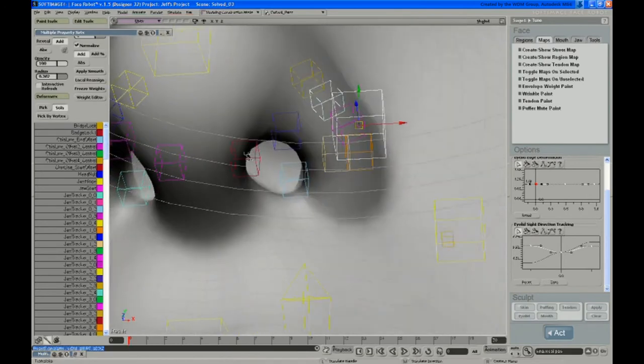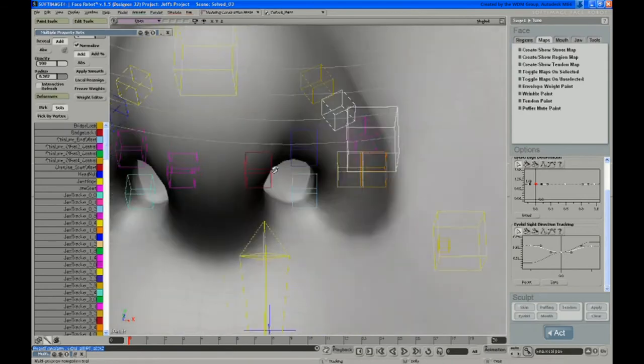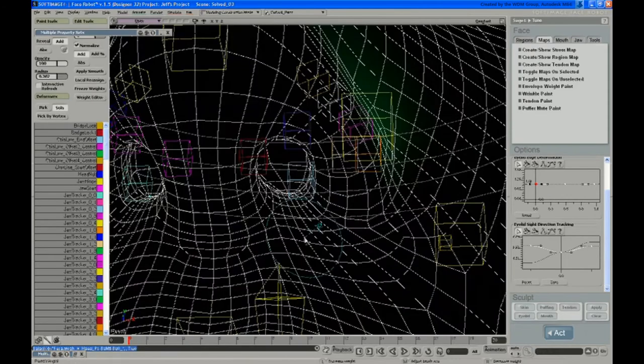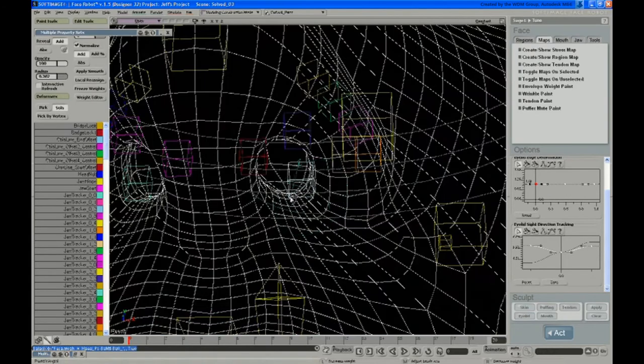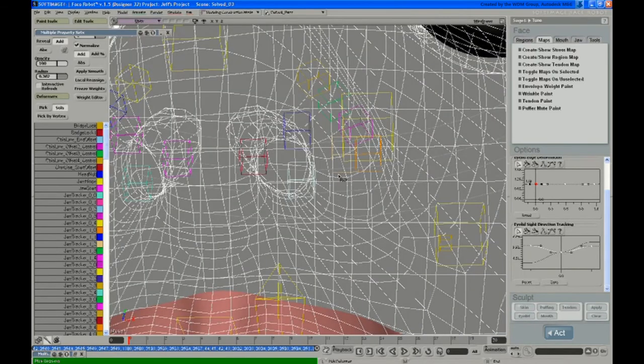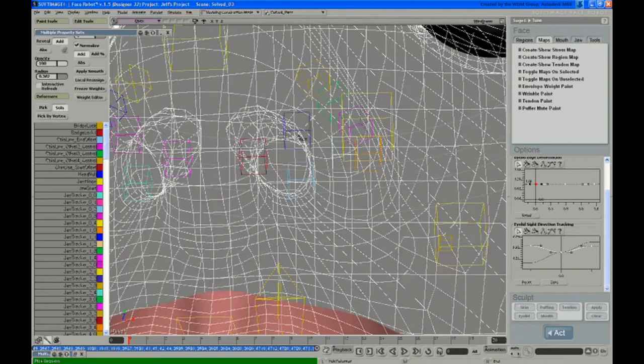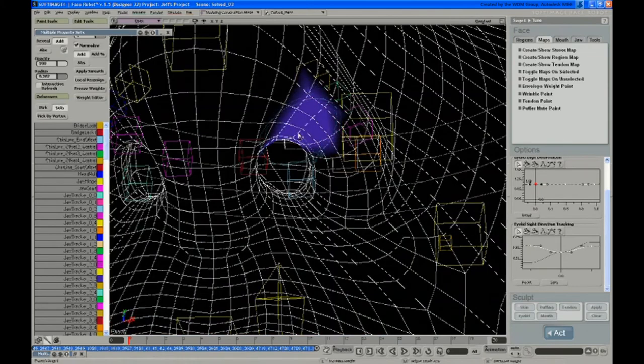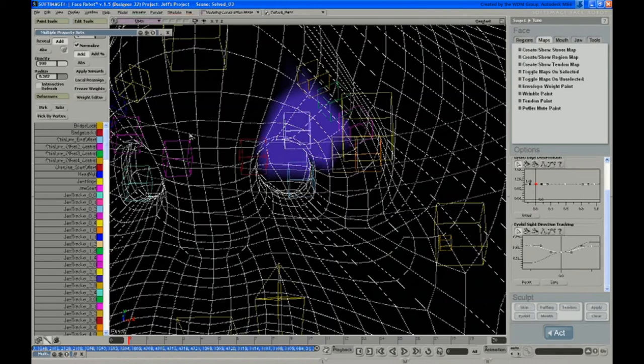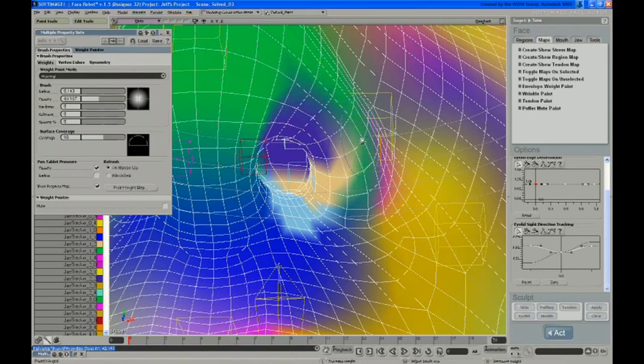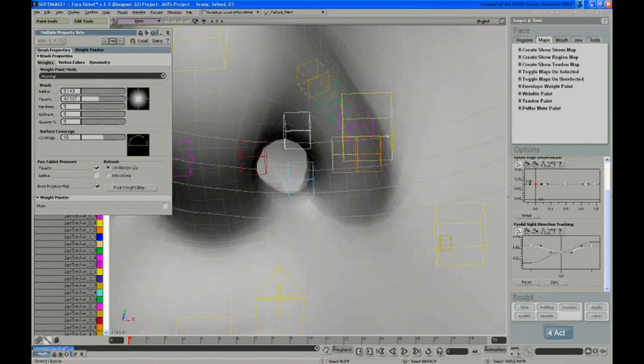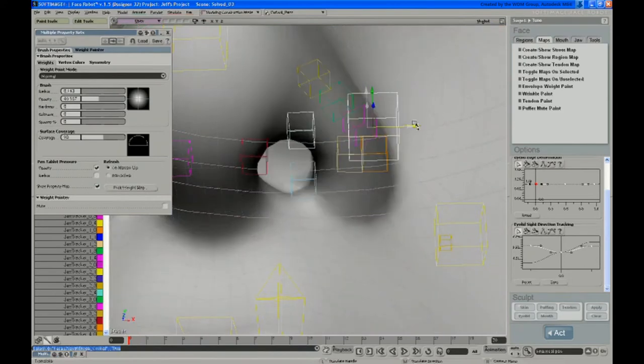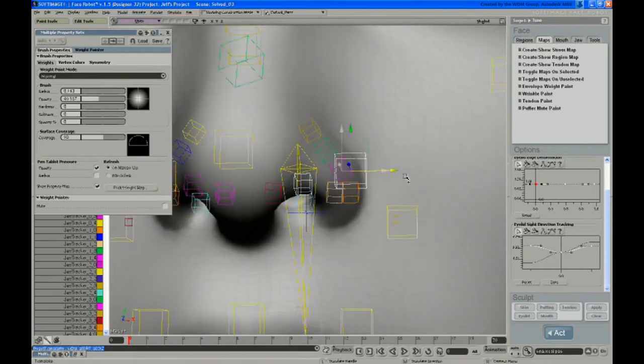But if you want a little of that kind of rolling from the inside, you can add some back into that. So let me just start painting these guys back. Get out of the solo mode and just smooth that over. Let's see what that looks like.